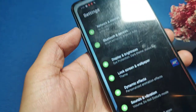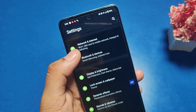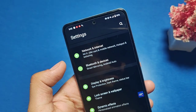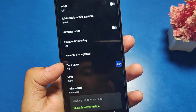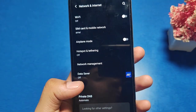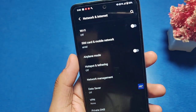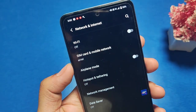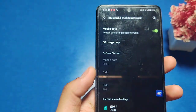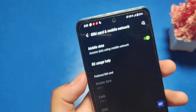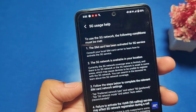Let's start. First, open the Settings option. Then you will see Network and Internet — click on it. Then go to SIM Card and Mobile Networks and click on it. You can see the SIM options I am showing right now.